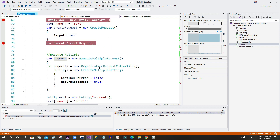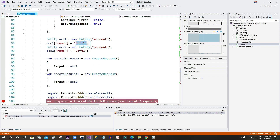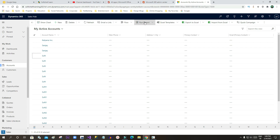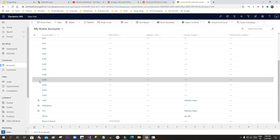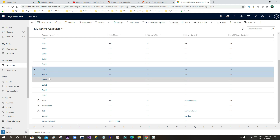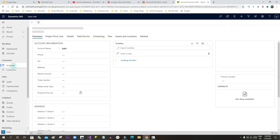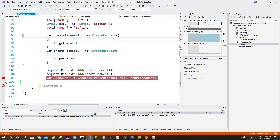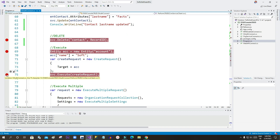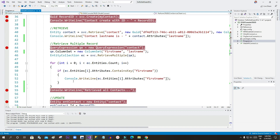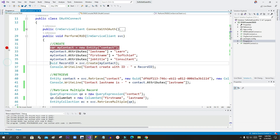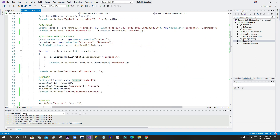It will create multiple account records with names 'Soft One' and 'Soft Two'. Going to Accounts and refreshing confirms the records are created — I had run it a few times so there are duplicates, but this shows how ExecuteMultiple works. We can use Execute, ExecuteMultiple, and full CRUD operations from a console application using the sbc object to perform any logic required.